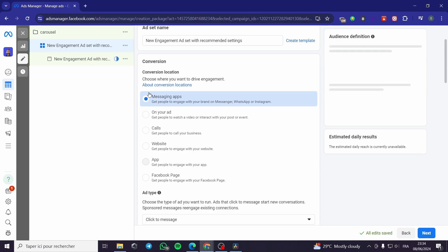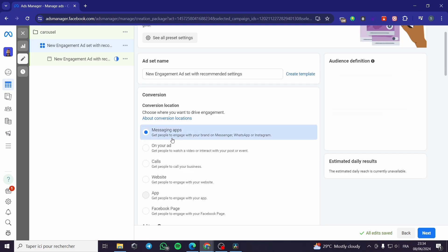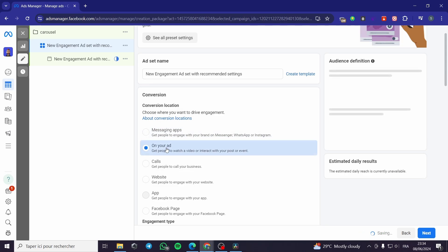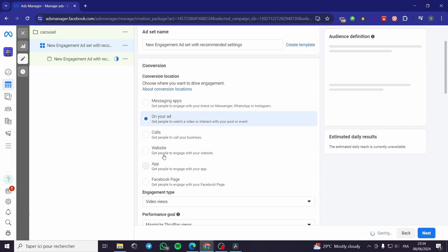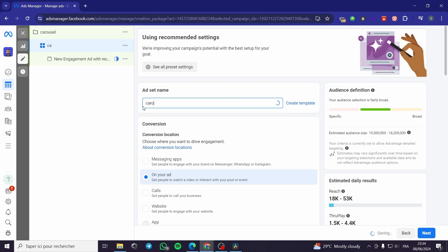Here we have the conversion location. We have options such as messaging app, on your ad, calls, websites, Facebook page, and so on. I will leave it set to 'On Your Ad.' For the ad set name, I am going to name it Carousel as well.